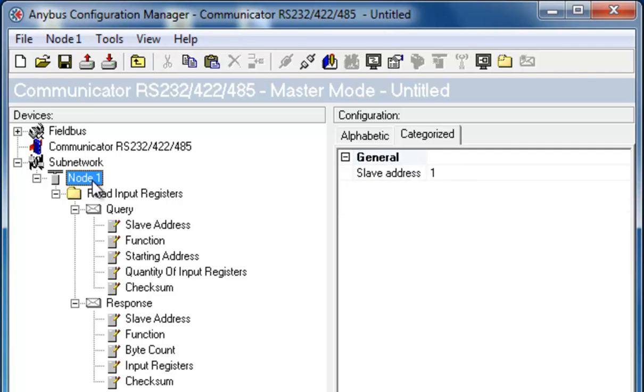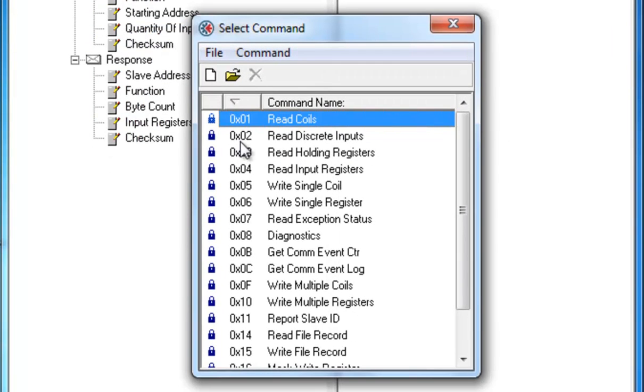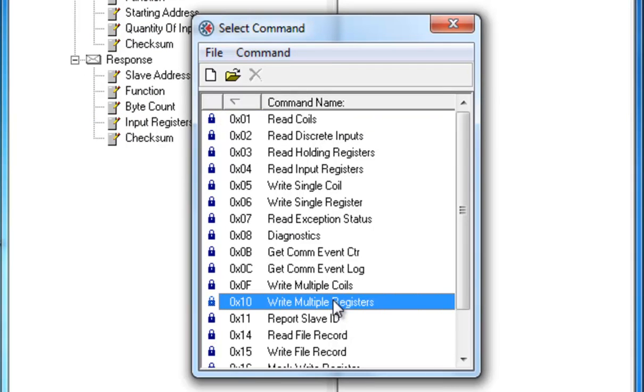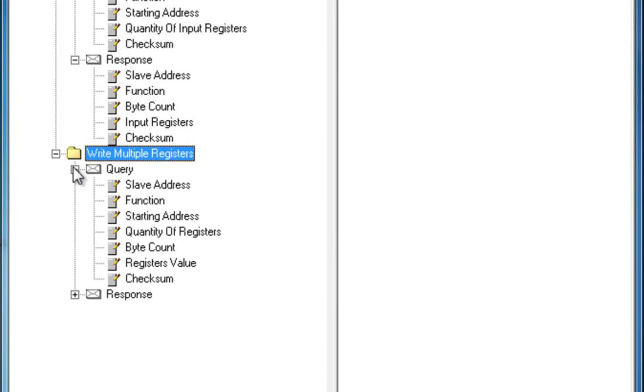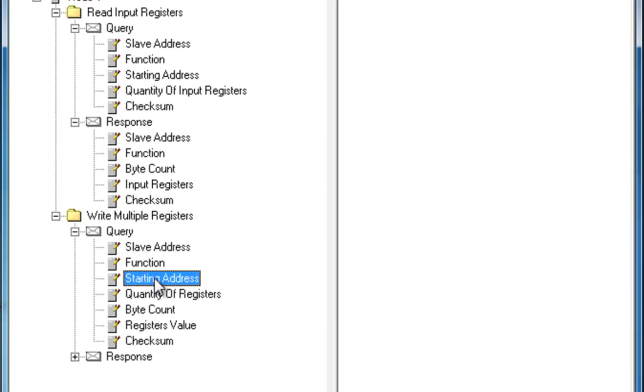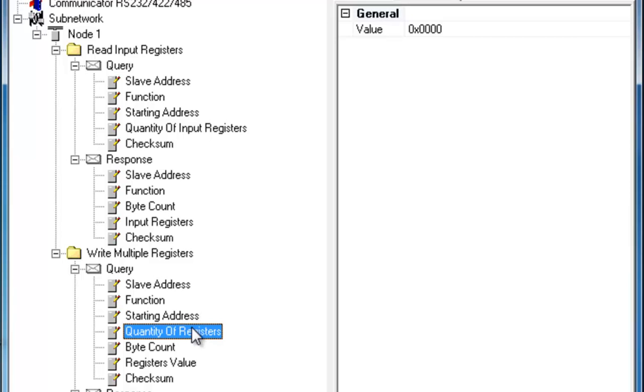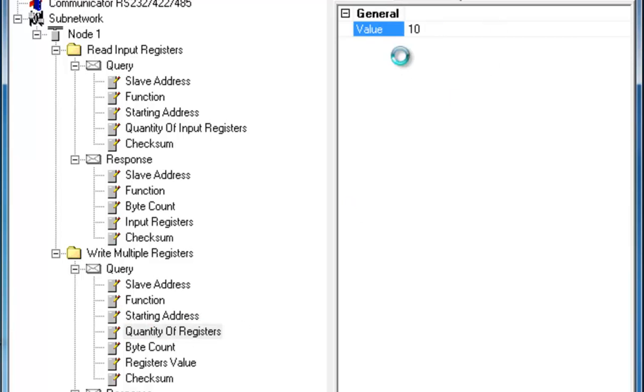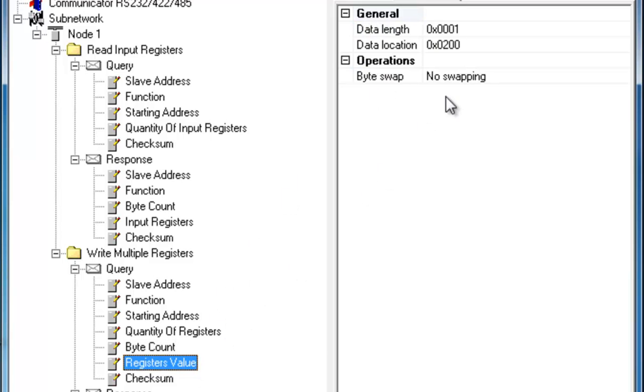I now go back to my Node1 in order to set up a command to write to the slave. Just as before, I right-click and choose Add command. This time, I select Write Multiple Registers in order to write to the slave. I open up my query and make sure that the starting address is 0. Also here, I set the quantity of registers to 10, which adds up to a byte count of 20.